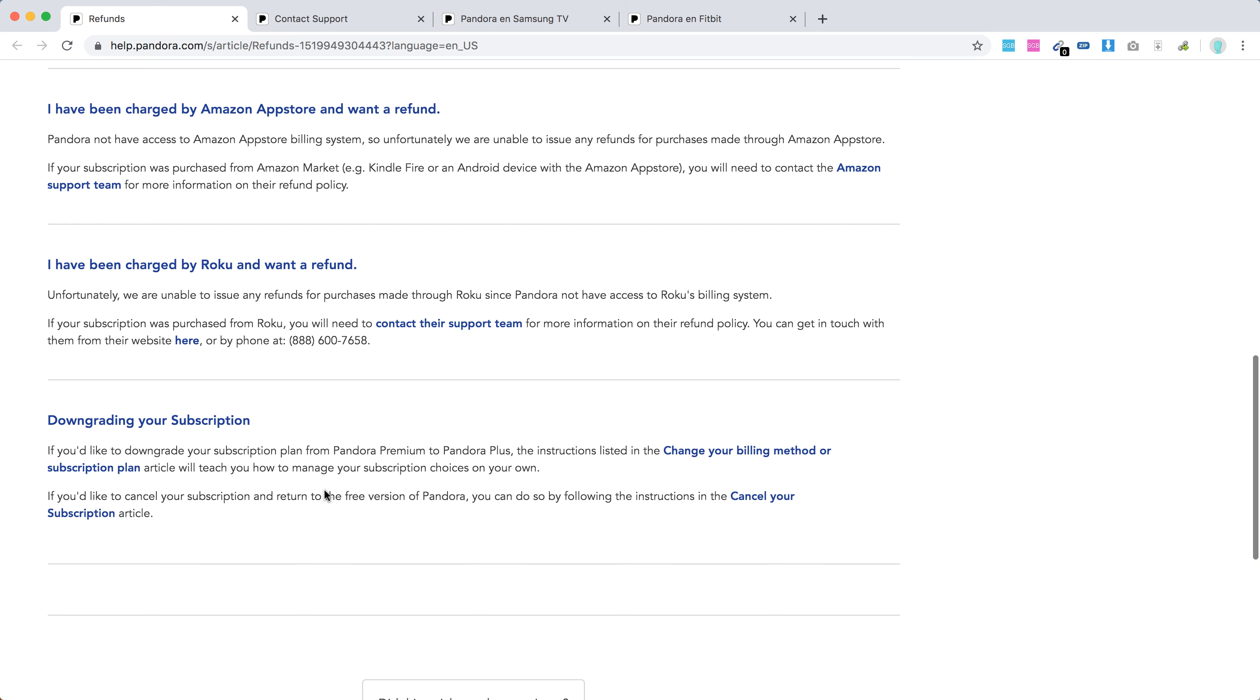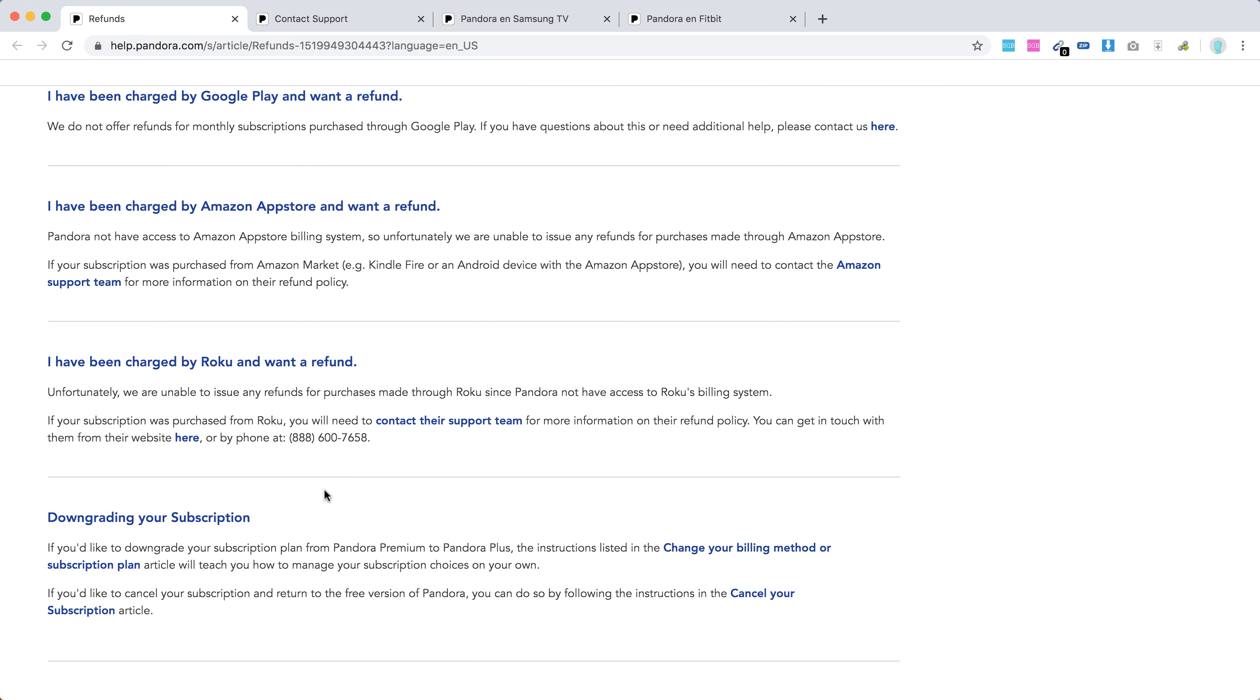They do not offer refunds for monthly or gift subscriptions, and also don't offer refunds for subscriptions purchased through Apple, Amazon, App Store, or Roku. If you purchased through a third party, you will need to contact their support service for refund information.